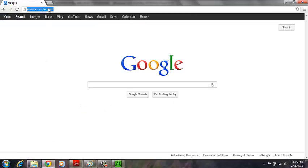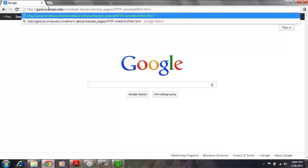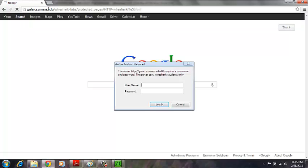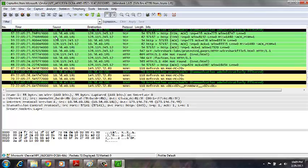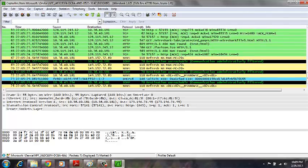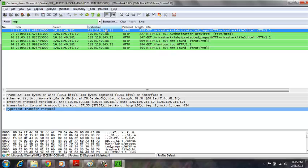We then come back over to our browser and put the given URL, and we receive a username and password prompt. The username will be Wireshark-Students and the password will be Network. Unfortunately, we get a not found response, but if we go over here and type in HTTP — which is the only thing we're concerned with — and then stop the capture, we should be able to answer the corresponding questions.